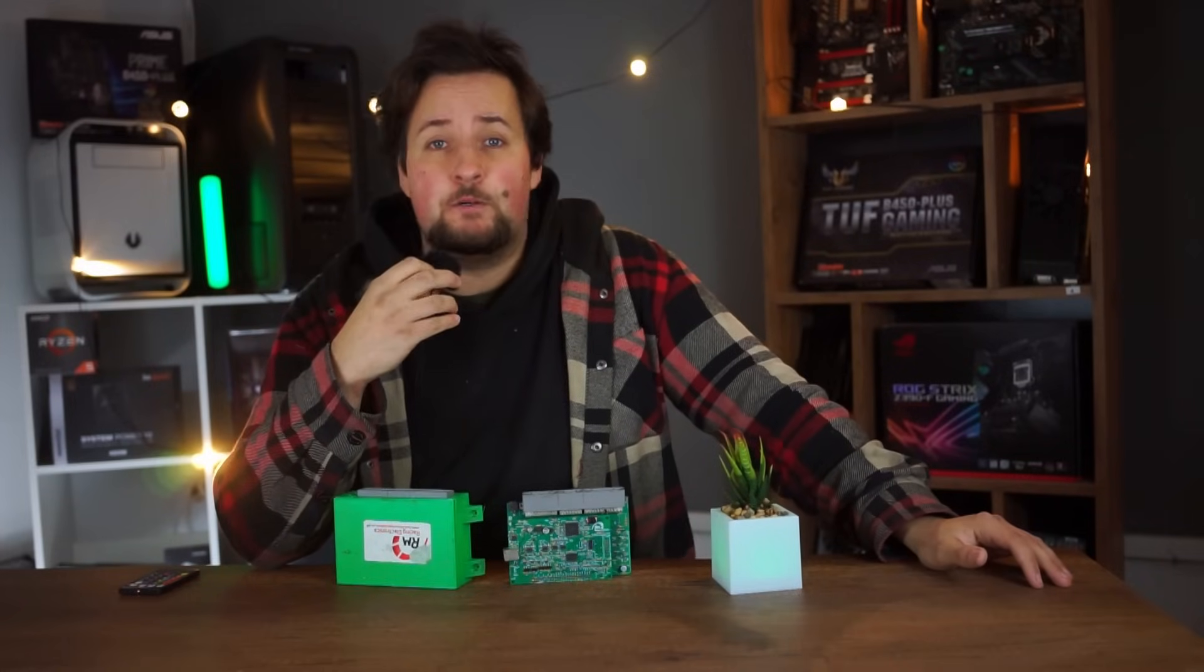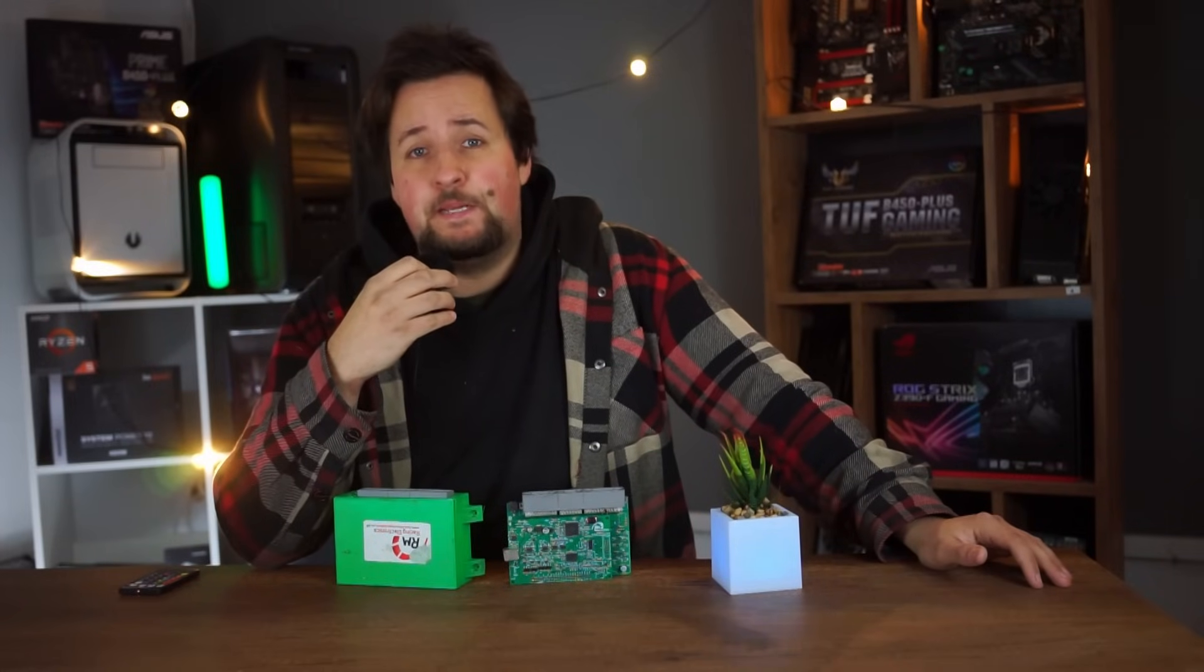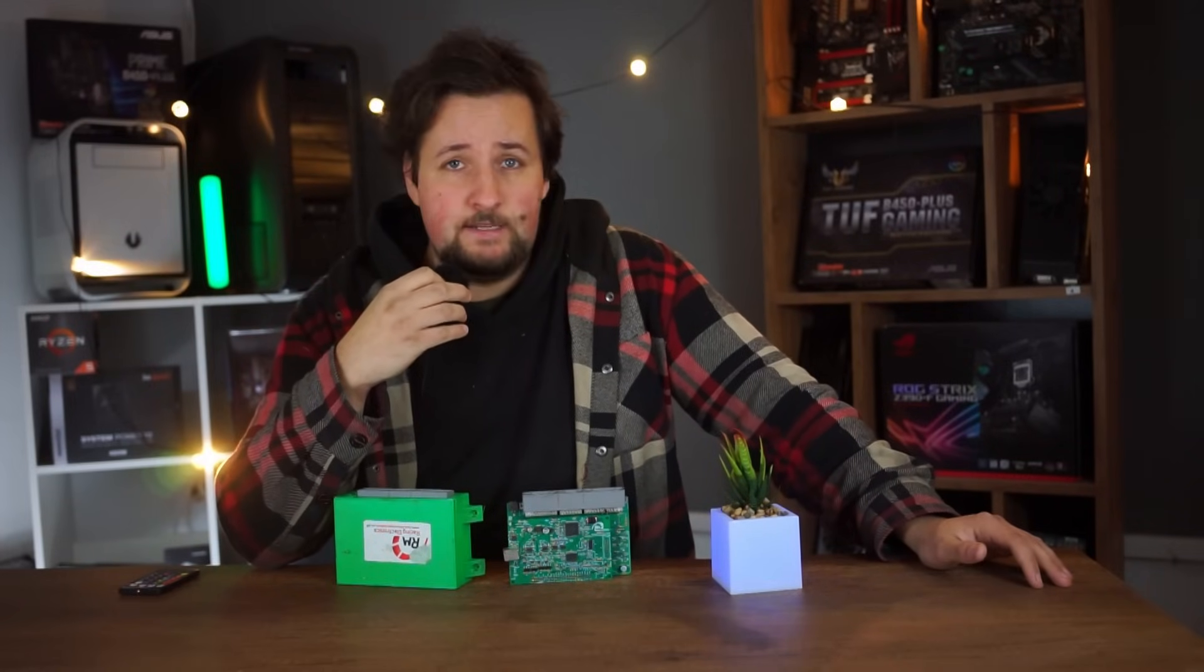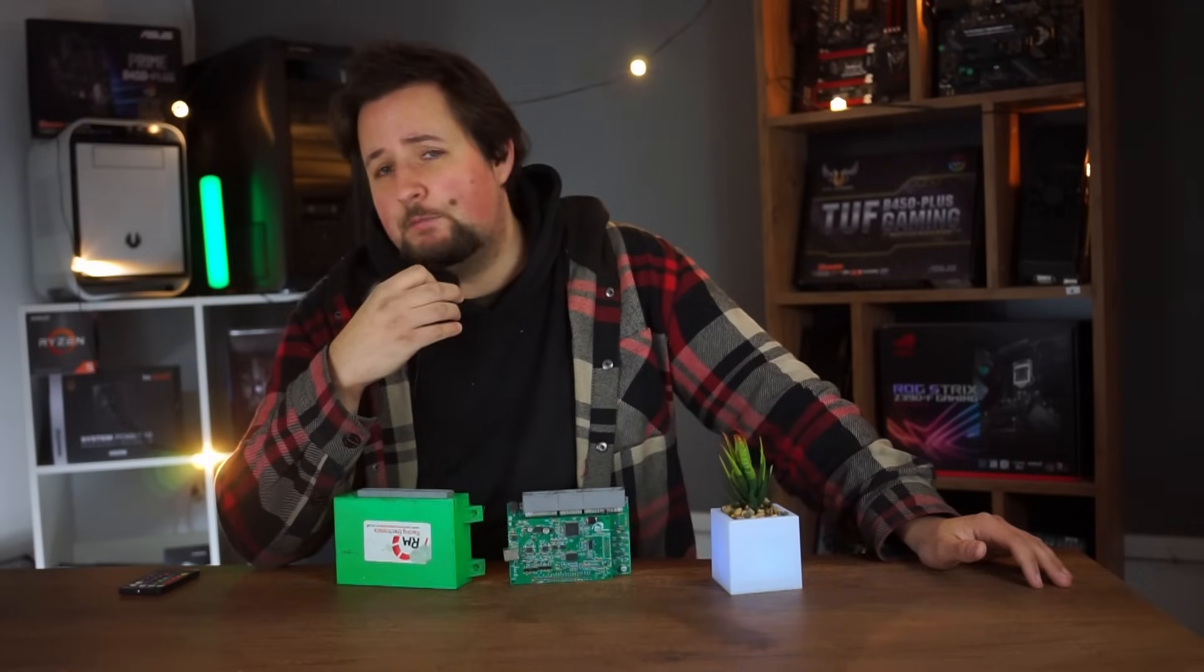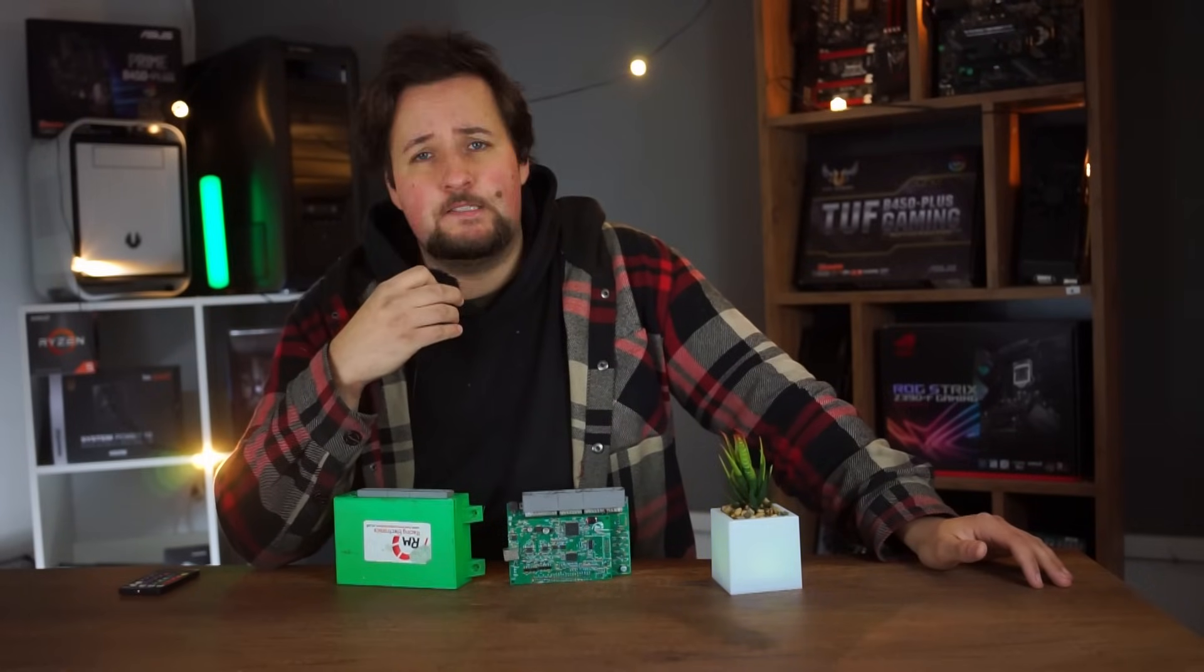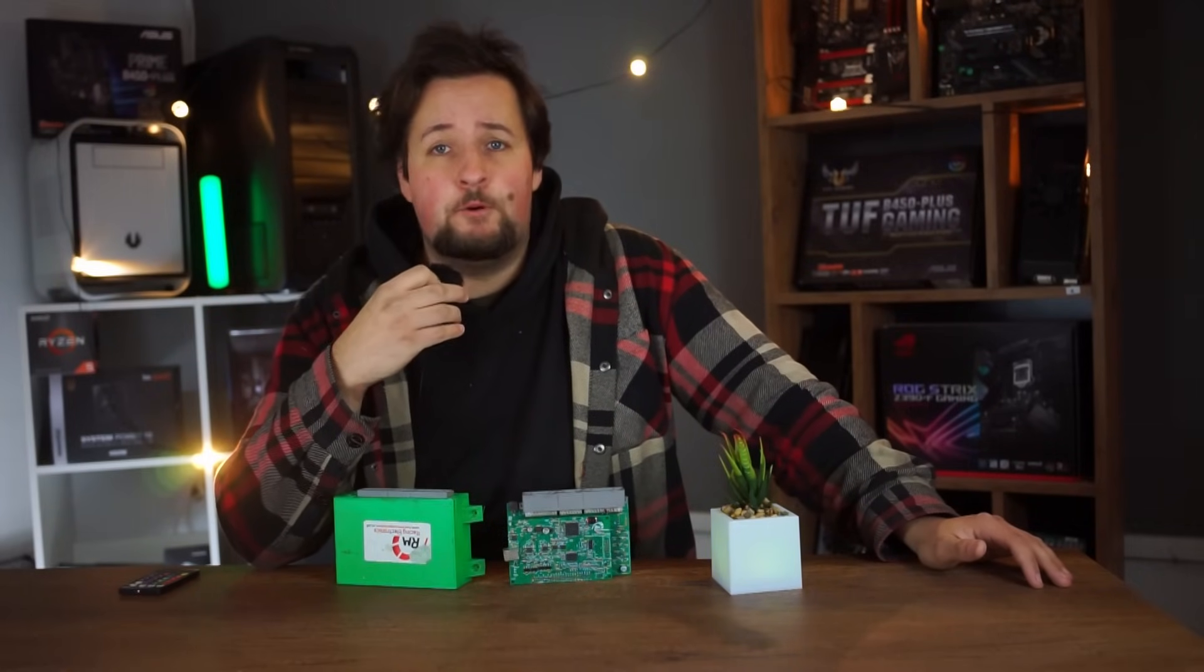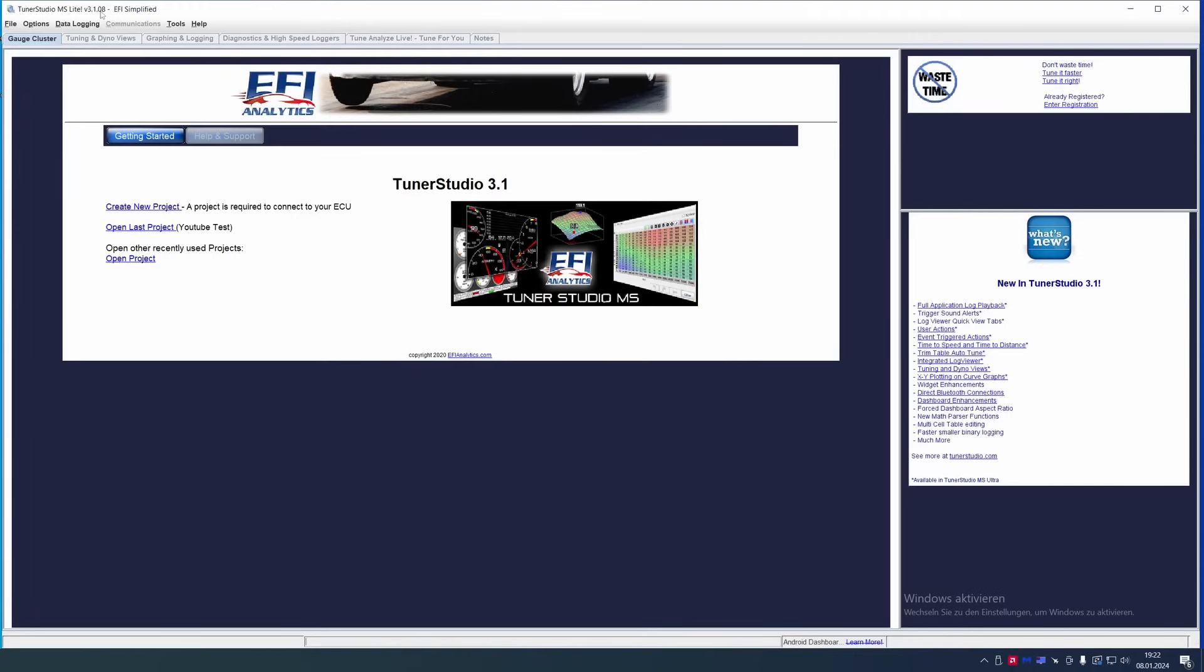In this first part, we are going to start with the basic settings. Creating a tune and calibrating the sensors so that they can be used properly in TunerStudio. Starting with the first part of our ECU guide, we are going to show you how to tune an ECU in TunerStudio.